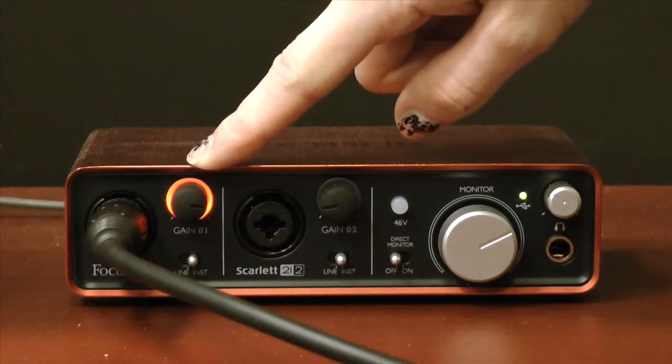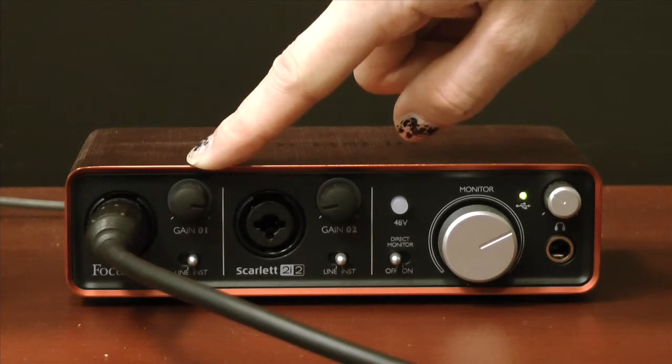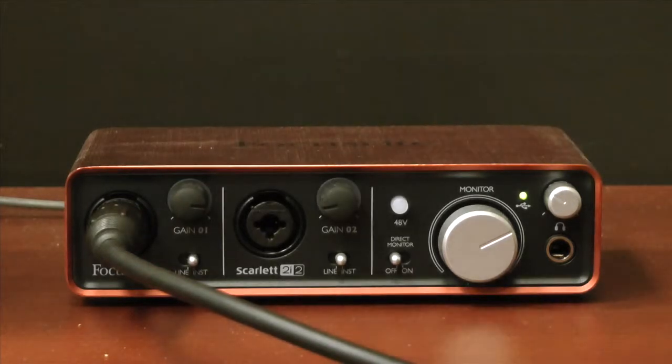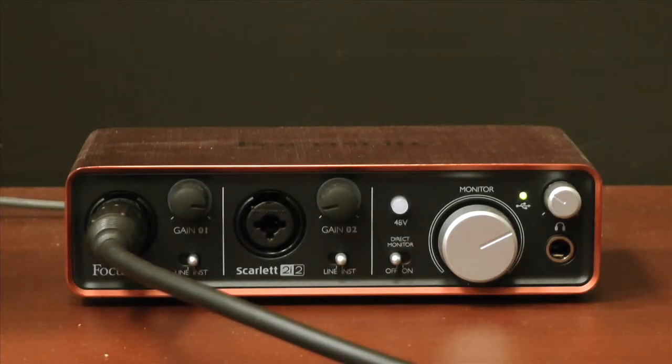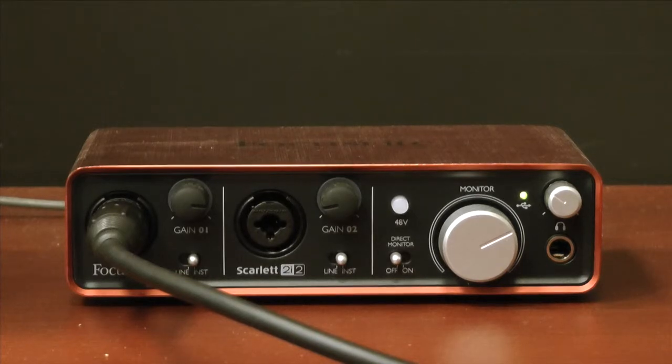Now see, if the gain knob turns red, that means that you're clipping. It means you're recording at too high of a level and you want to turn the gain down. And you might have to mess with the gain a little bit before you get a good level for your audio.